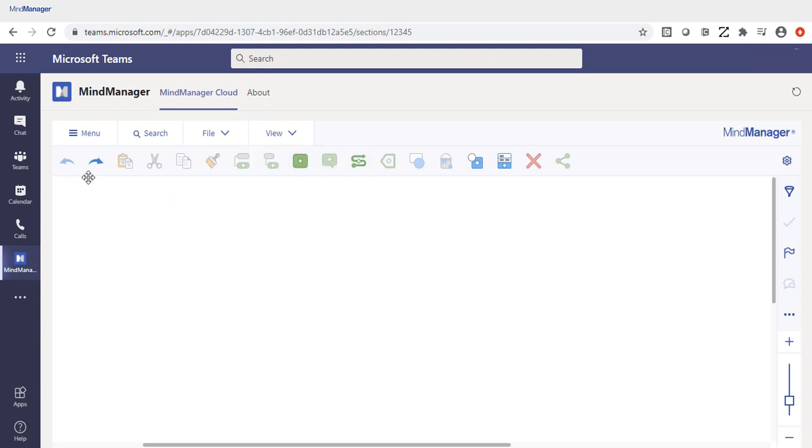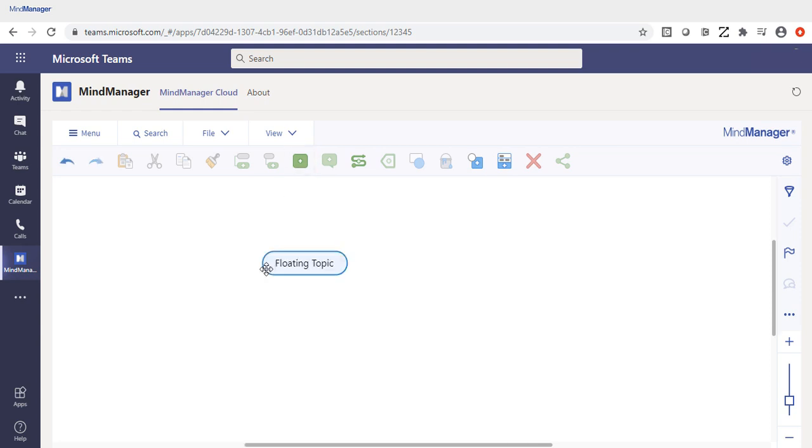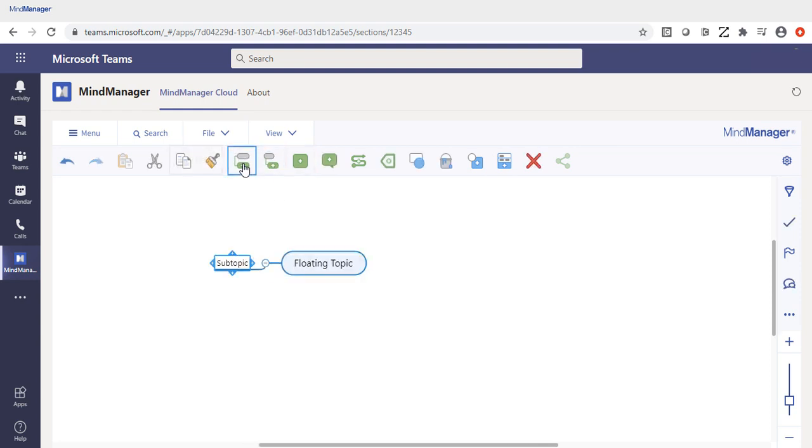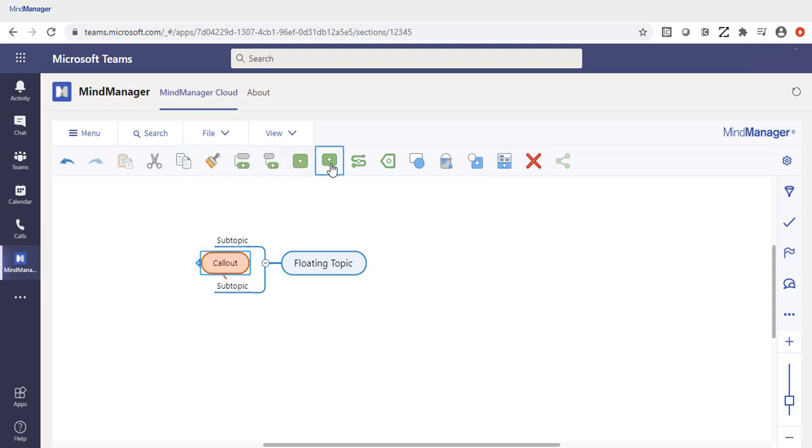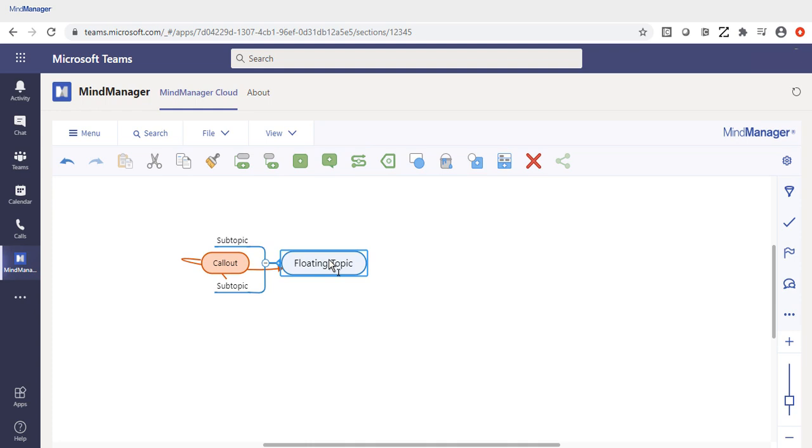cut, copy, and paste. You can adjust the ability to change the topic, including inserting topics, like floating topics, as well as subtopics and main topics, on the same level. You can also insert callouts, apply relationships, and apply boundaries.